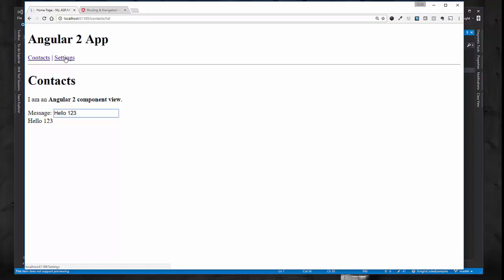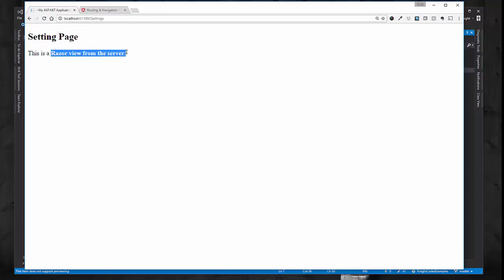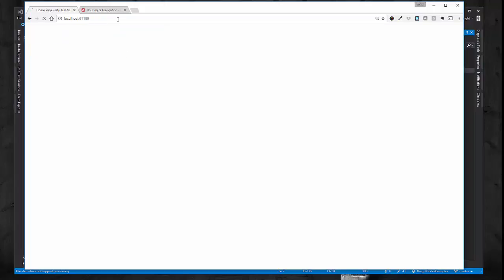If I click on settings, you see that it went back to the server and brought back this settings razor view that we looked at before. So that's all well and good. Let me go back to the main page here.